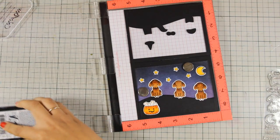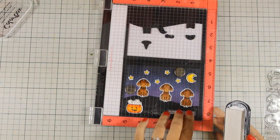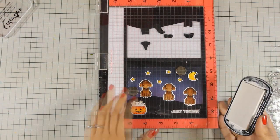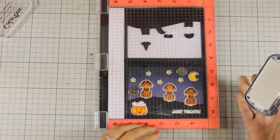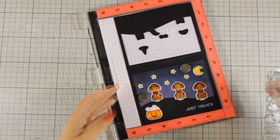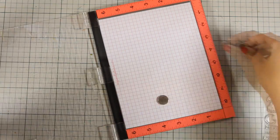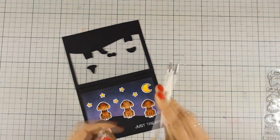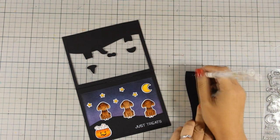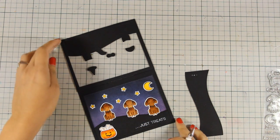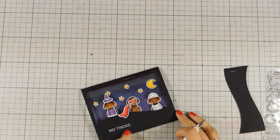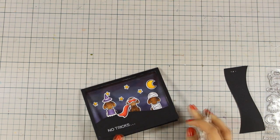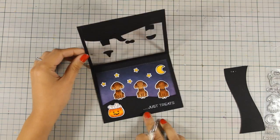...this ink is very wet and it takes a lot of time to dry, so when you are manipulating the card make sure that you don't make a mess. So the inside is ready, and now very carefully I'm going to take off the card from my MISTI making sure that I don't touch the sentiment—it's still wet. And with my gel pen I'm going to make three dots before the 'just treats' and three dots on the front after the sentiment that says 'no tricks' so that you know that the sentiment continues on the inside.